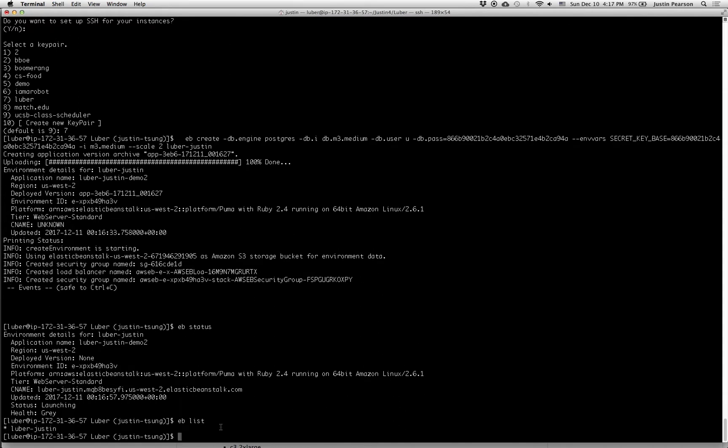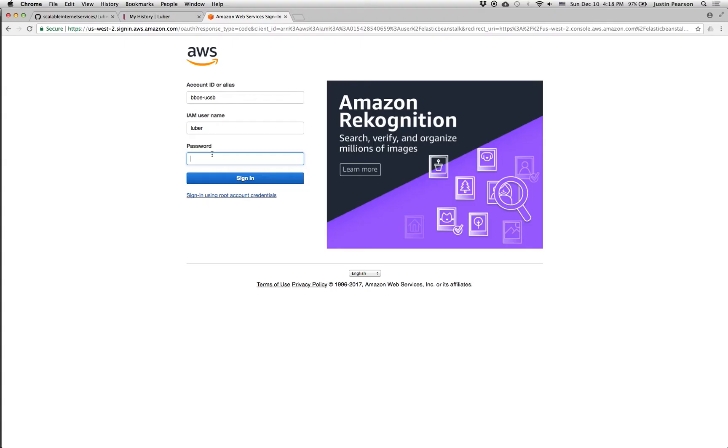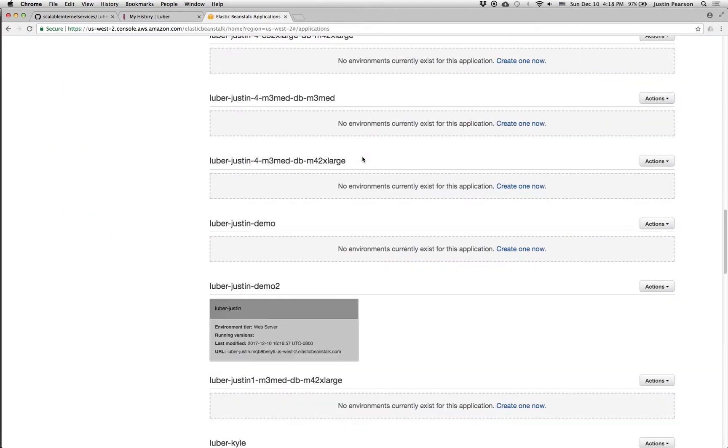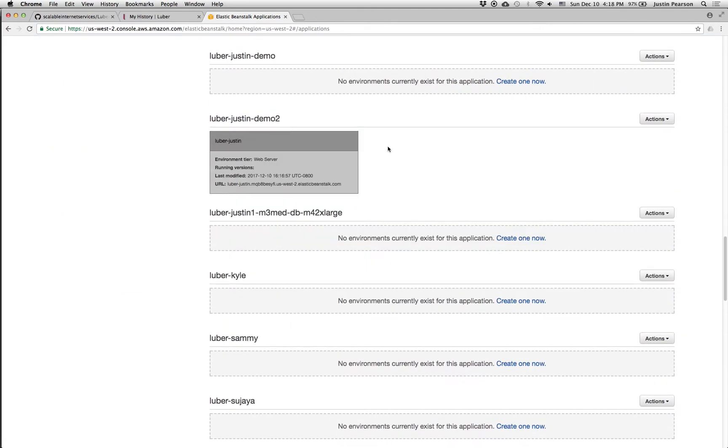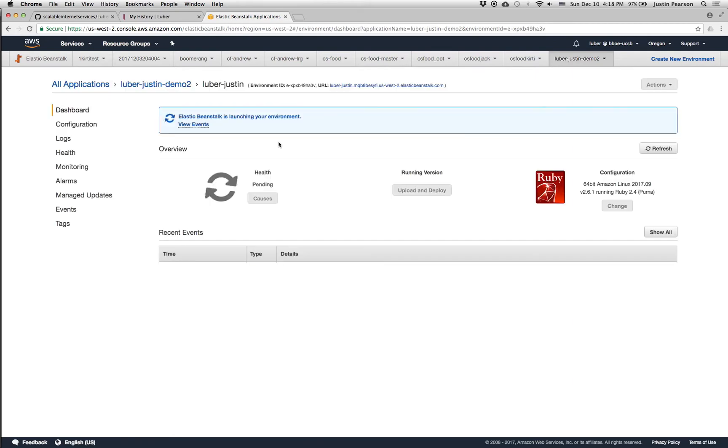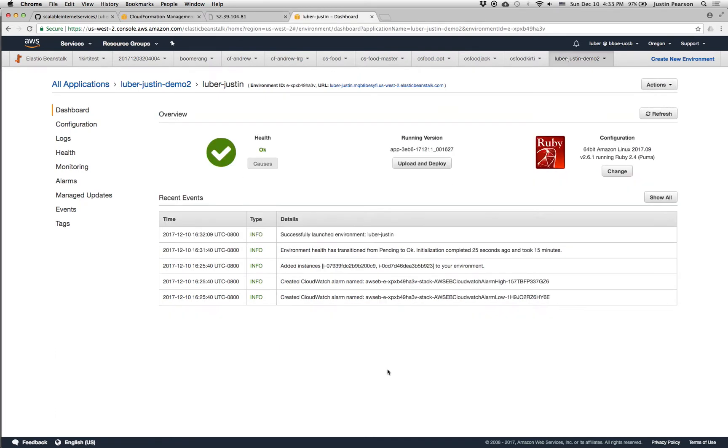And now we can go to the AWS console and take a look at this thing. The credentials to log into the AWS console are in this luber.text file here. And now I've logged into the AWS console. So there's all the different teams and all the stuff they've done. Here's the demo too. And I'll click on this. And it'll show me the status of the elastic beanstalk. And this actually takes a while. This could take something like maybe 15 minutes or whatever.